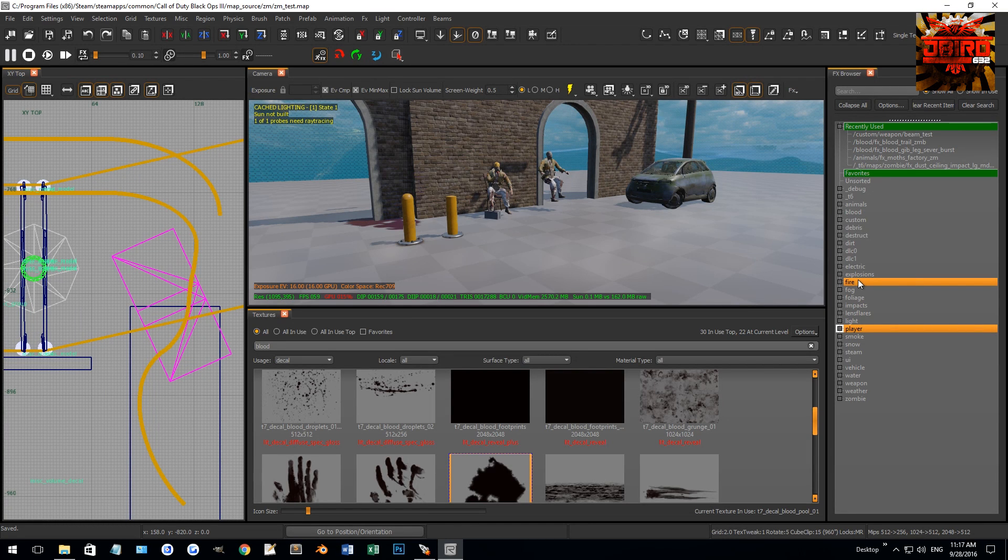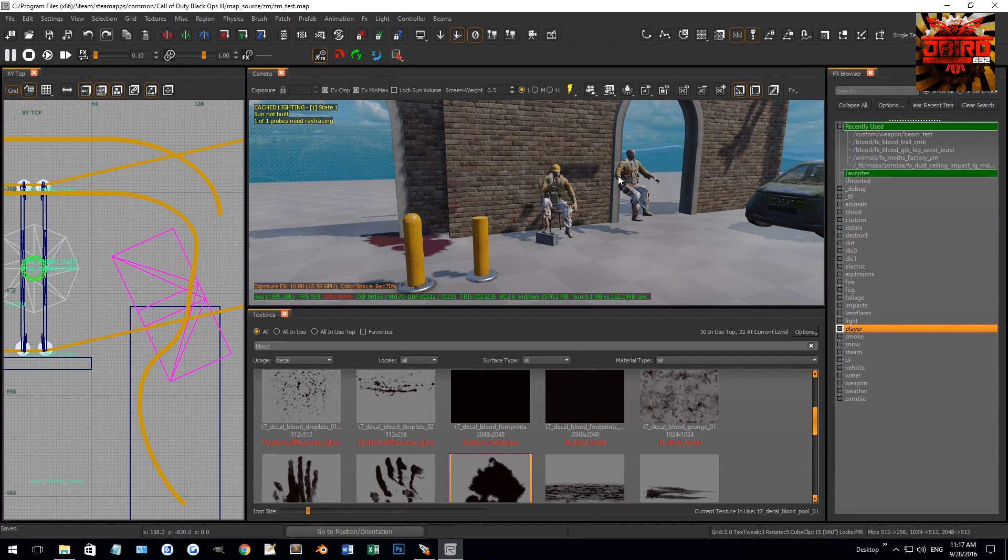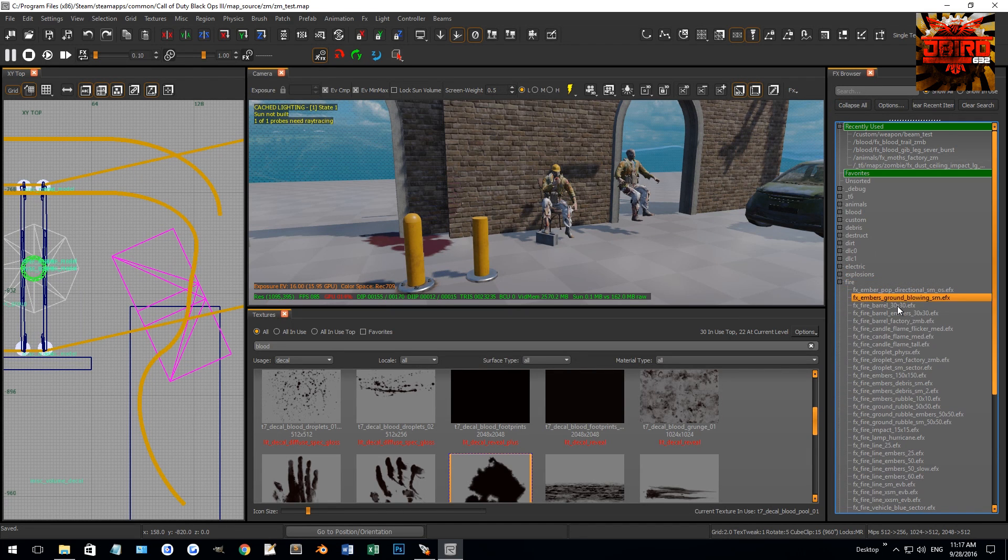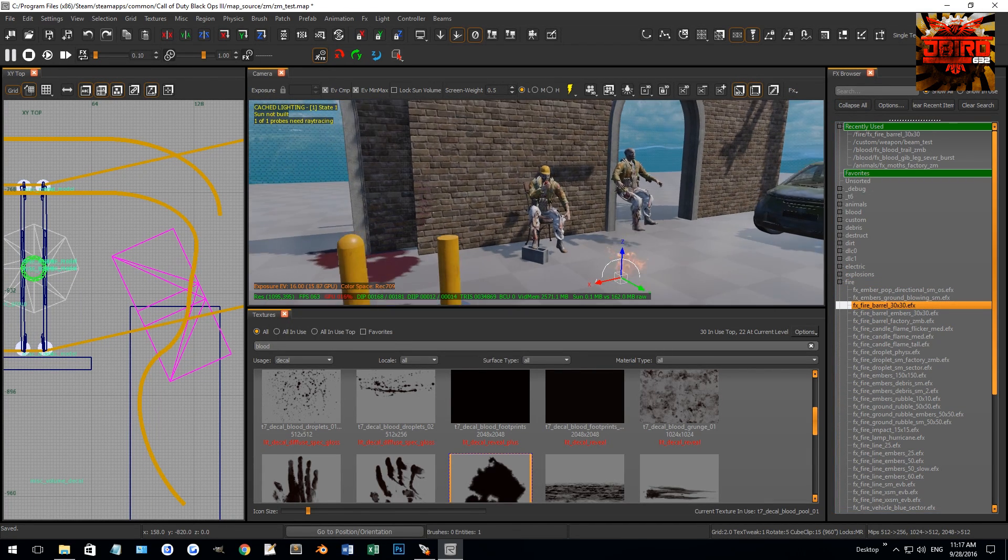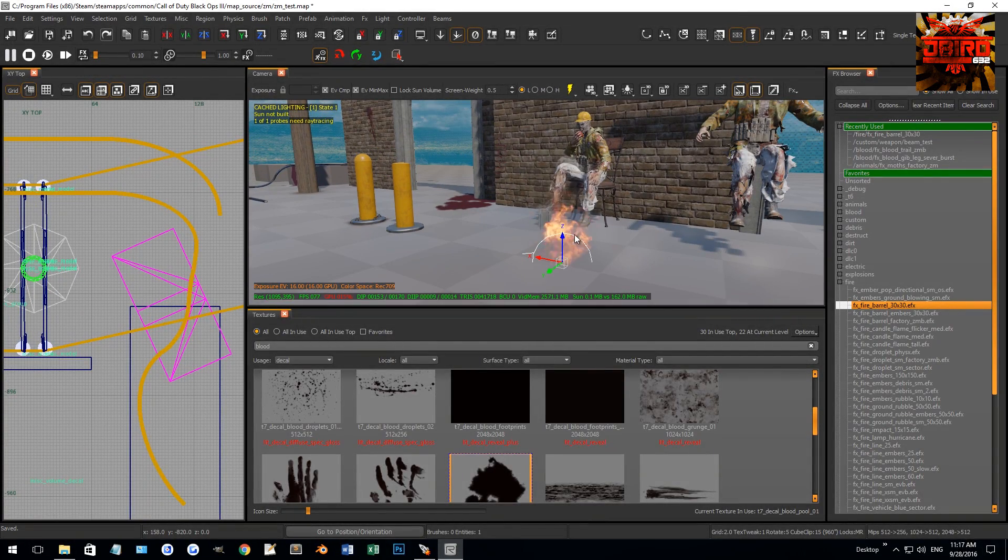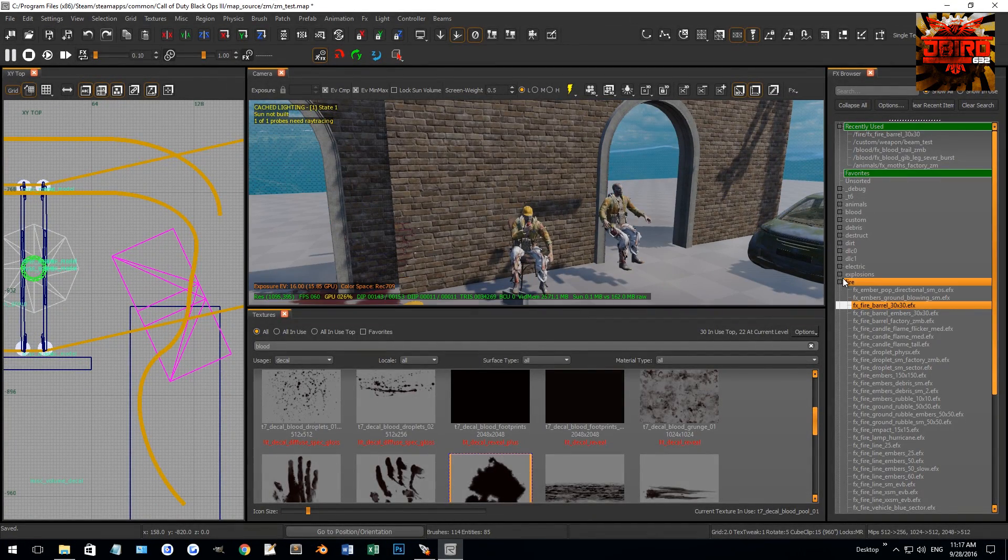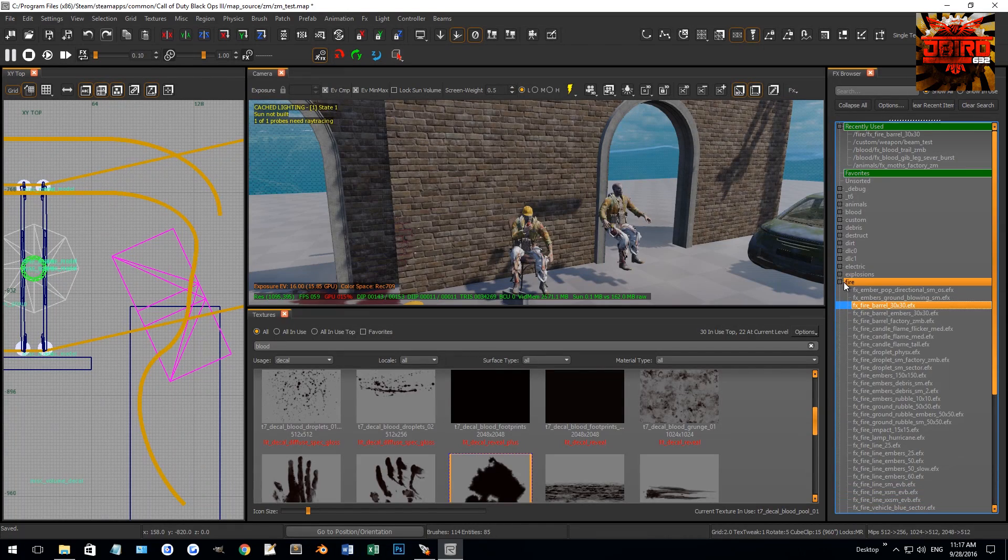But for now, this will show you how to actually implement them. Really quickly, say I wanted fire. I could come down to fire, find something such as a barrel fire, and drag it on. Look at that—really quick. This is something that back in World at War you'd actually have to script, so this is really fast.